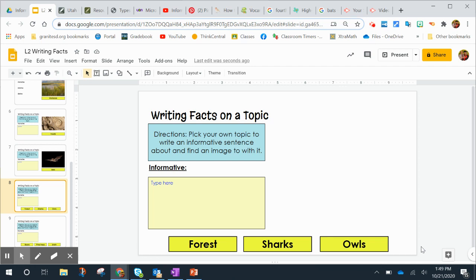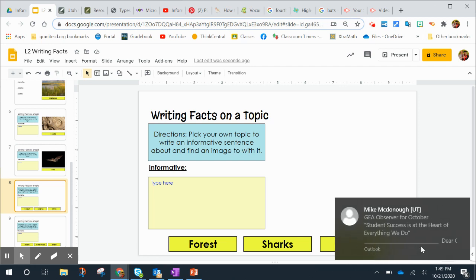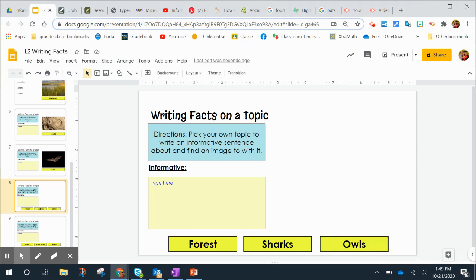Hi students! This is how to insert a picture into your Google Slides.